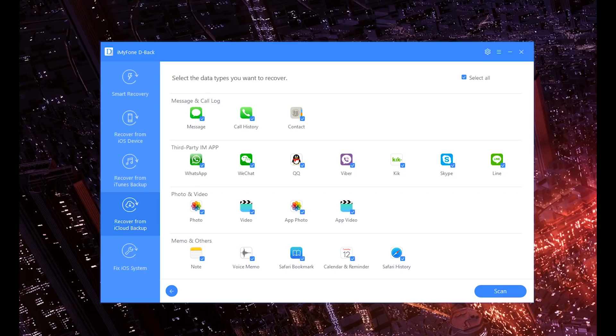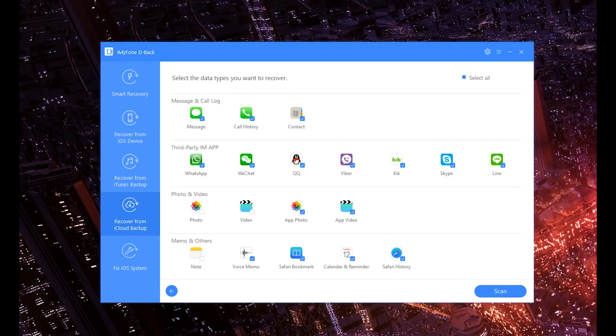So here we are: Photos and Videos—you can get your photos back, you can get your videos back, you can get app photos back, app videos. Next off, you also have your Notes that you can get back, Voice Memos, Safari Bookmarks, Calendars, Reminders, and even your actual history off of Safari.